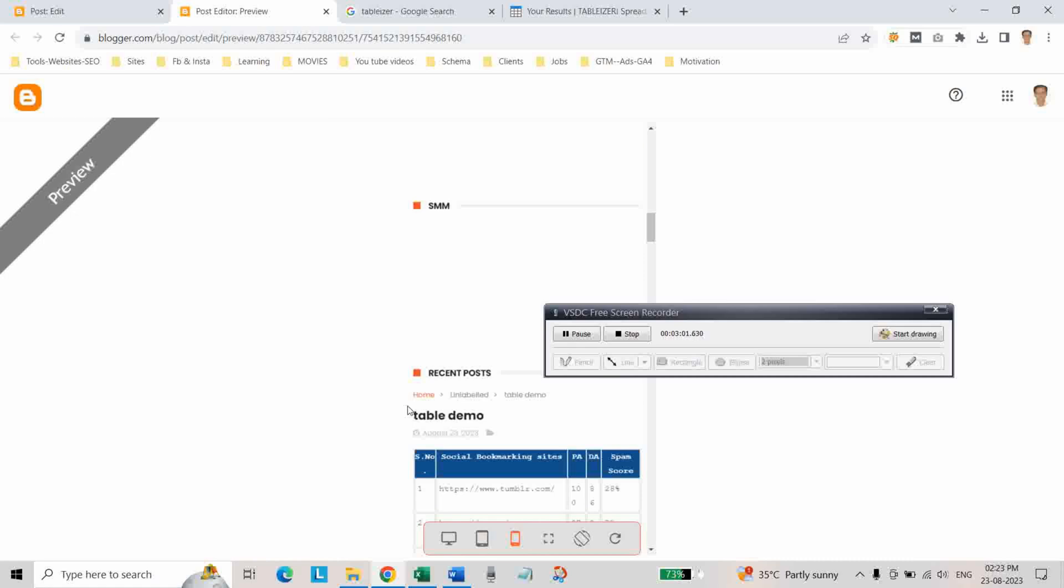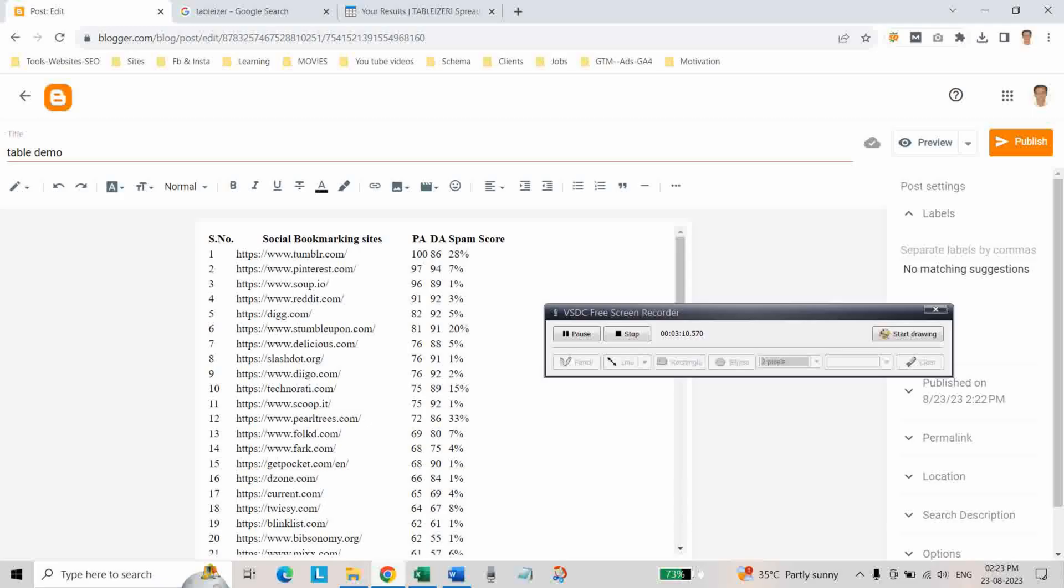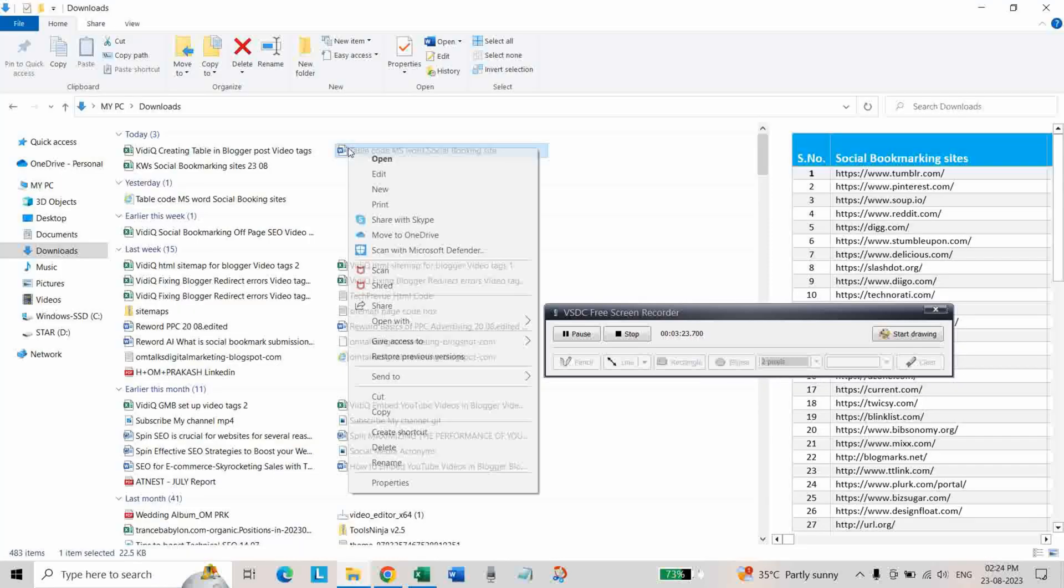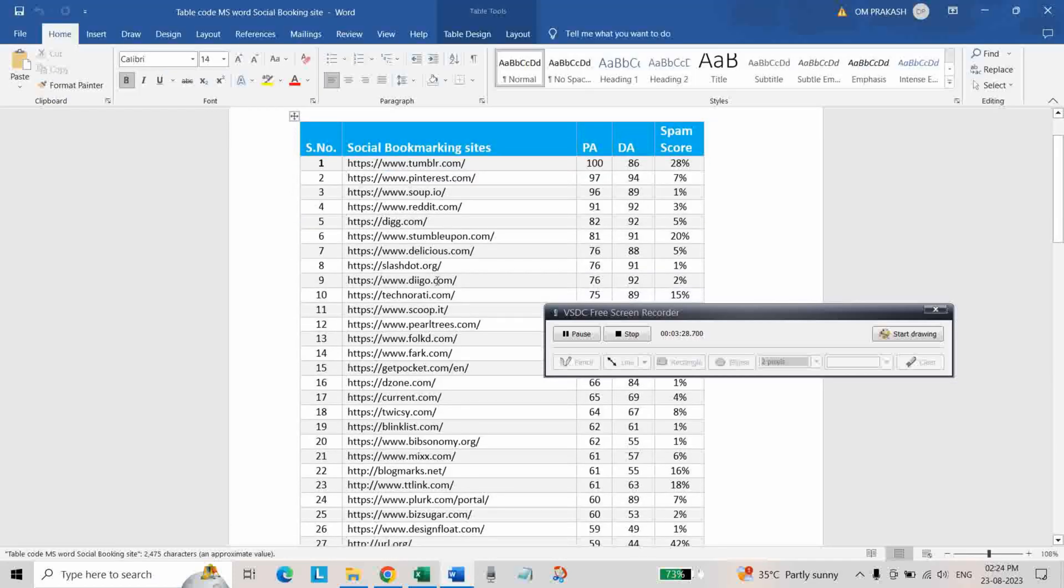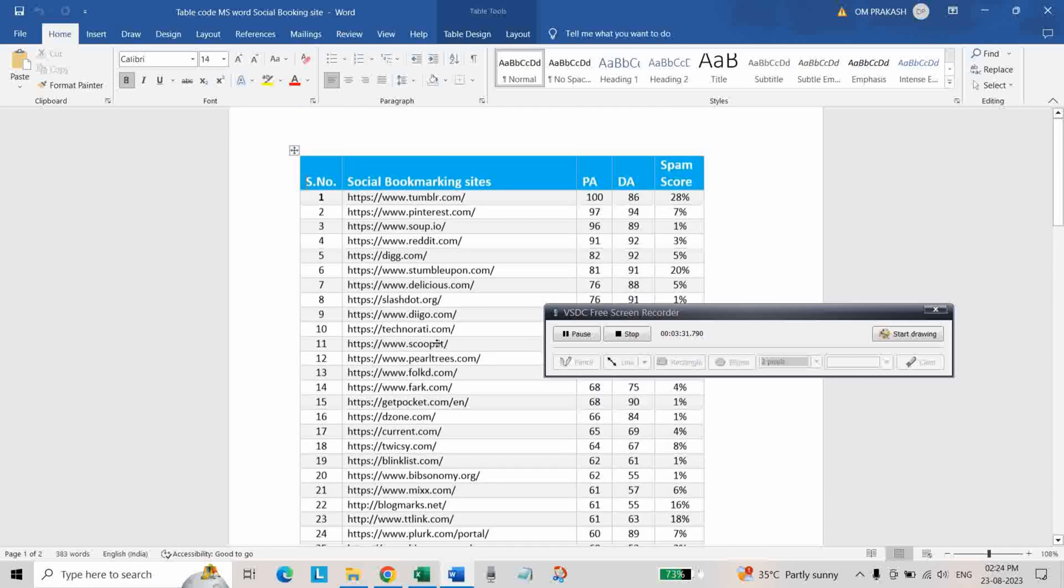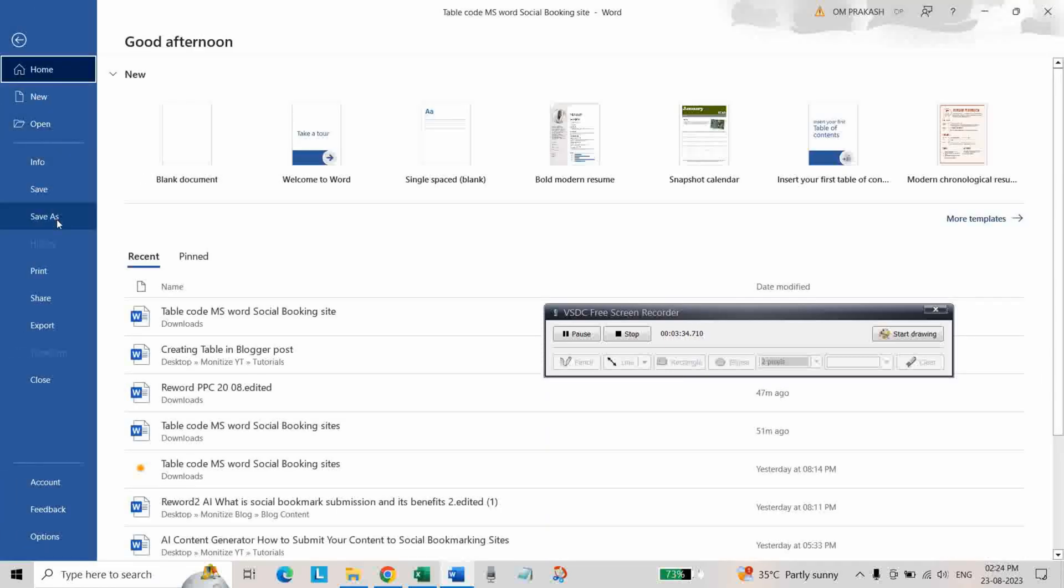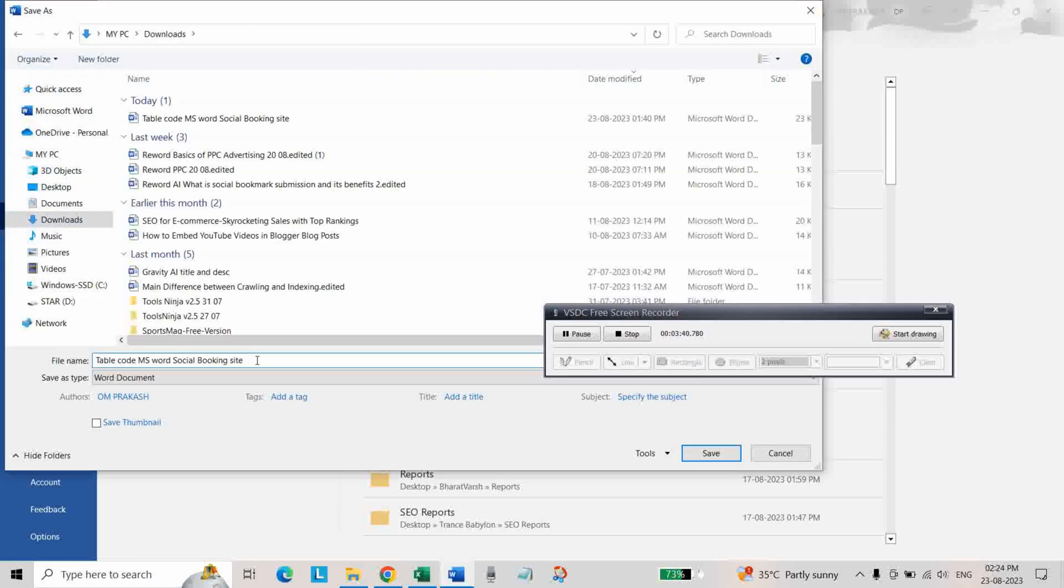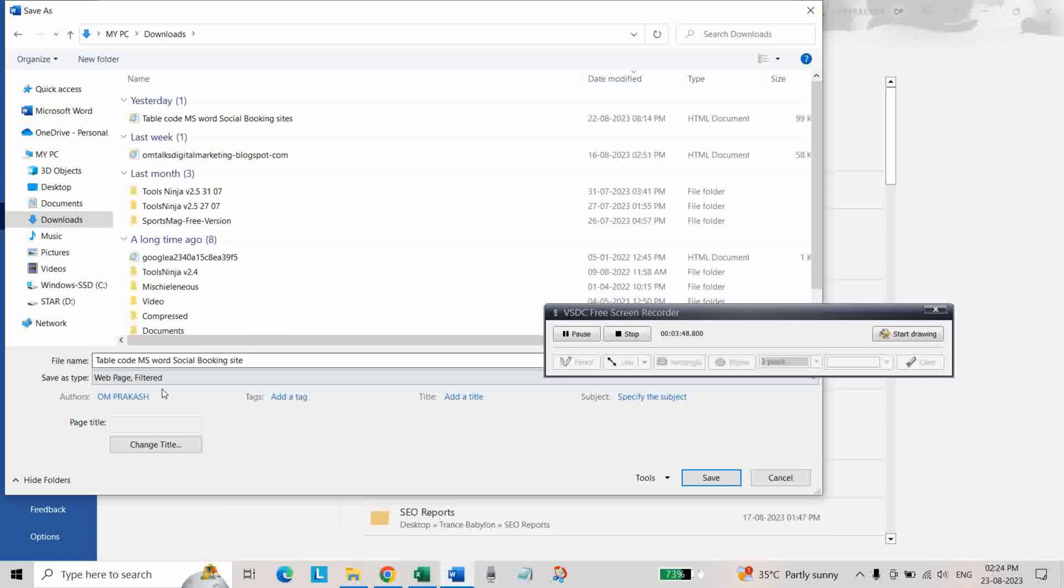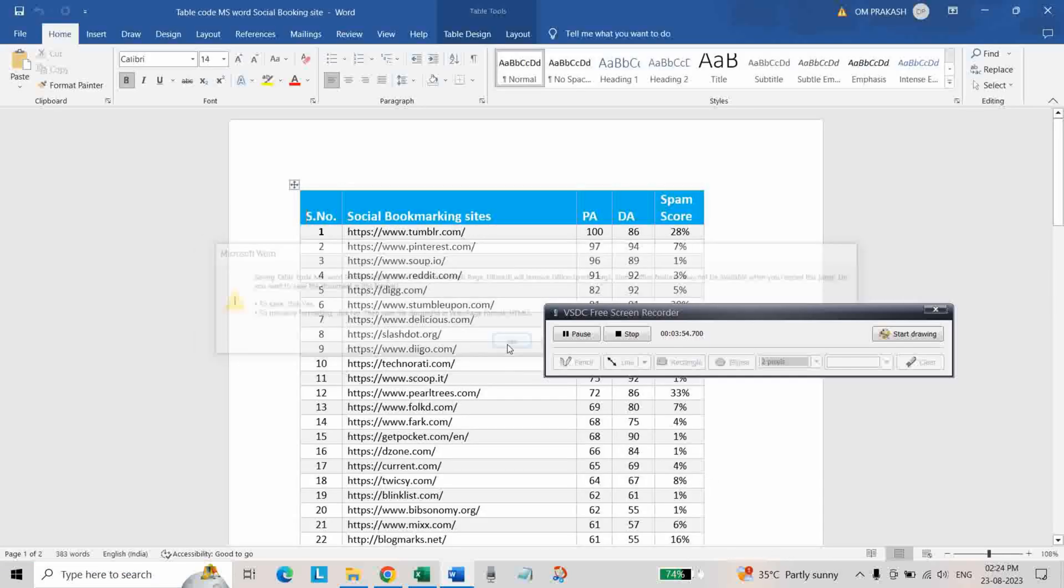Another method is using MS Word. First of all you have to copy the table and paste it in MS Word. And then save this file as save as dot htm, dot htm. And then here select web page, filter web page and filter, and click on save and click on yes.